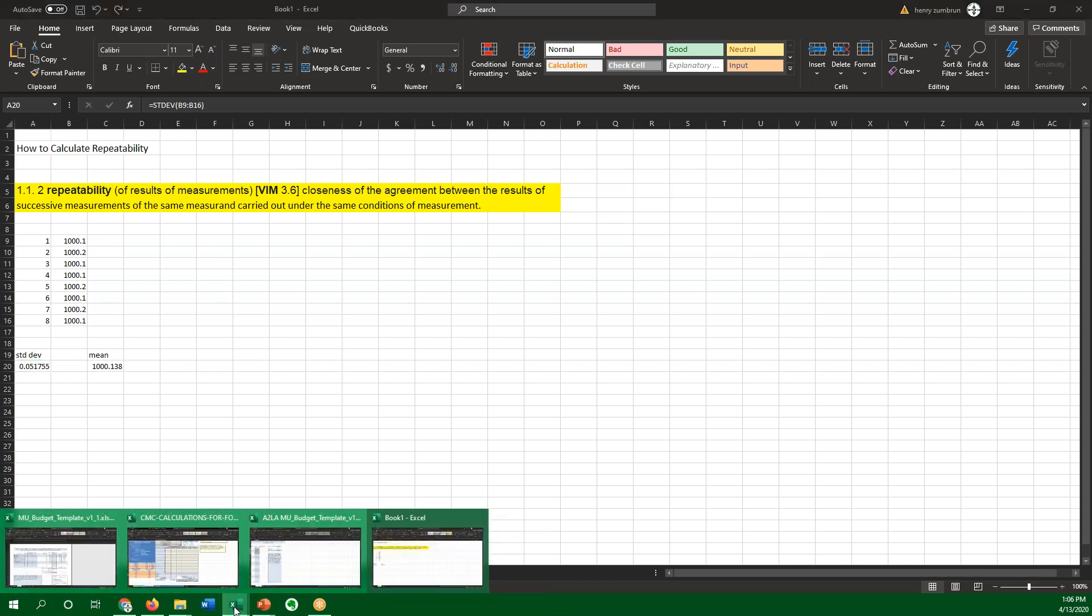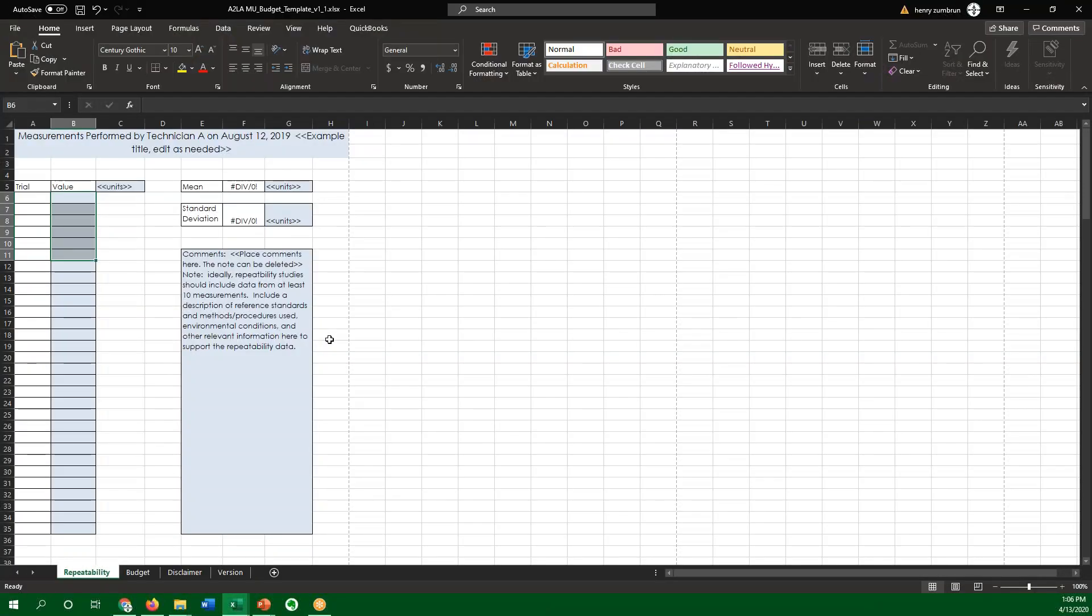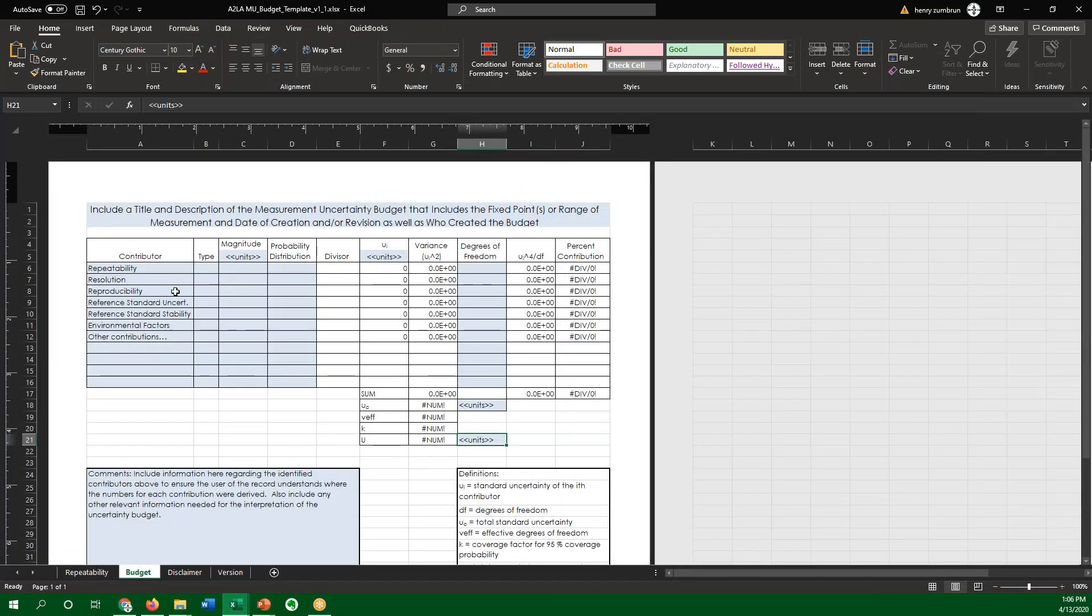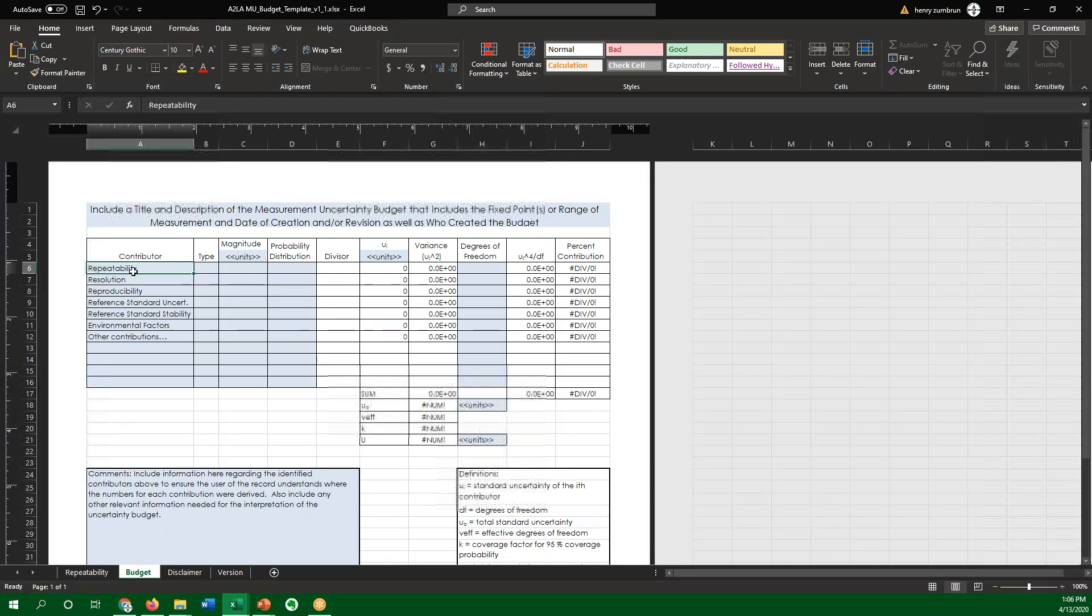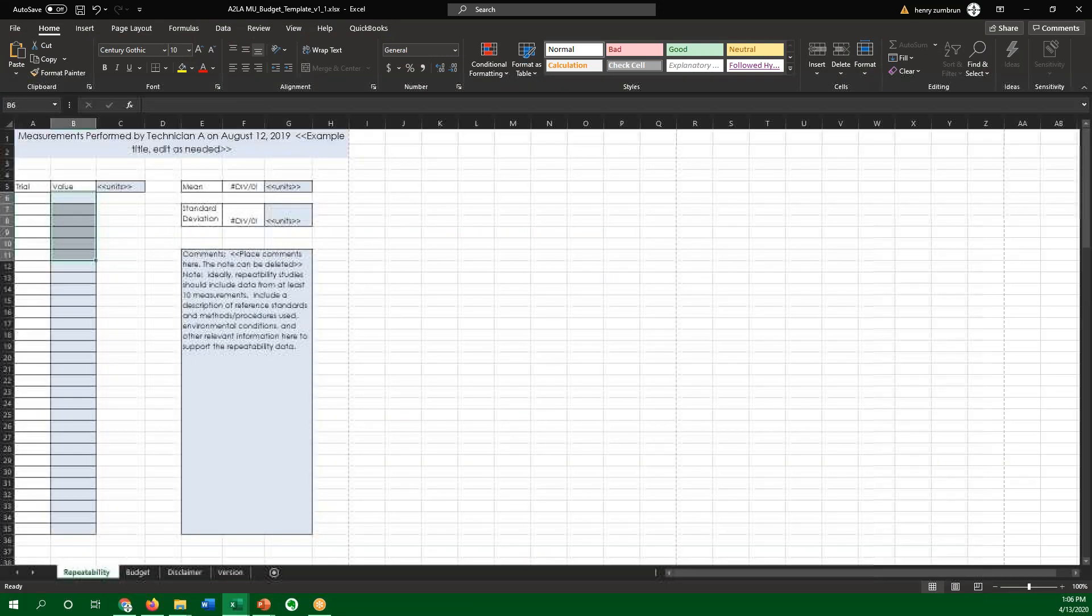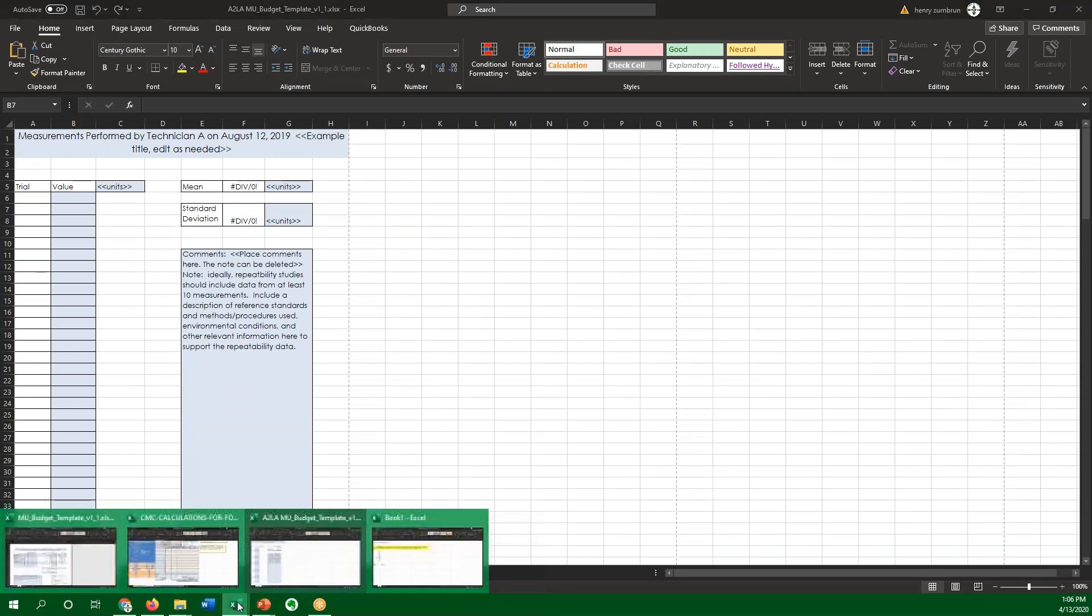However, I wanted to show people some other things. A2LA has this nice spreadsheet right here that they did for measurement uncertainty, repeatability, resolution. In their case, they're doing what I just showed you, the mean and the standard deviation that they're showing.